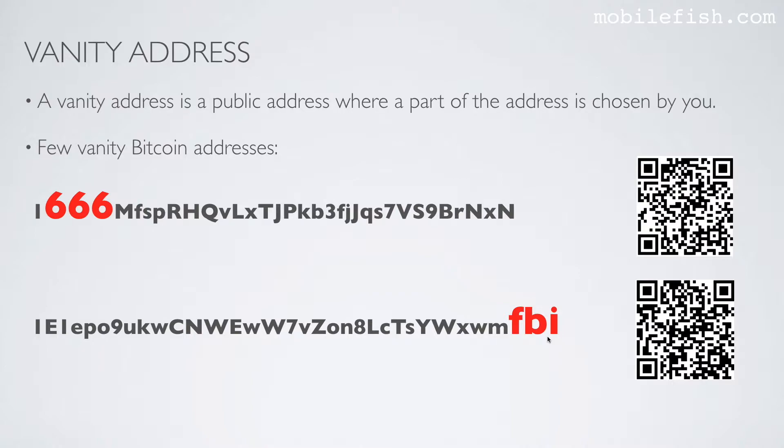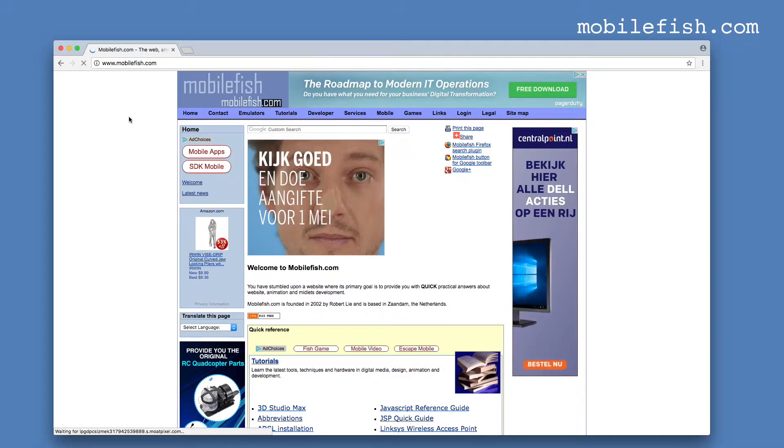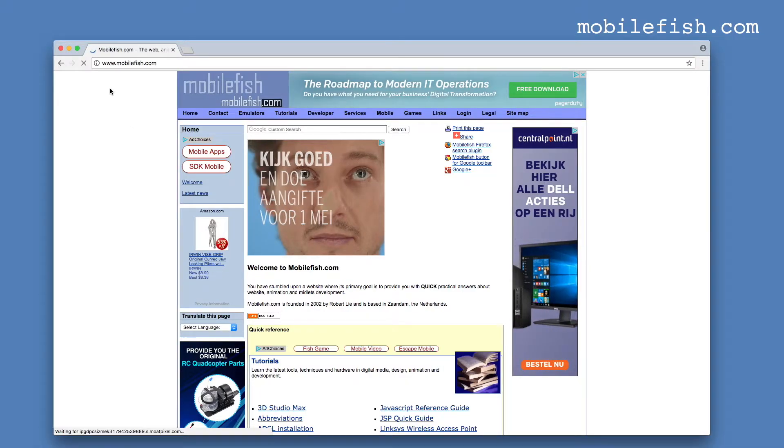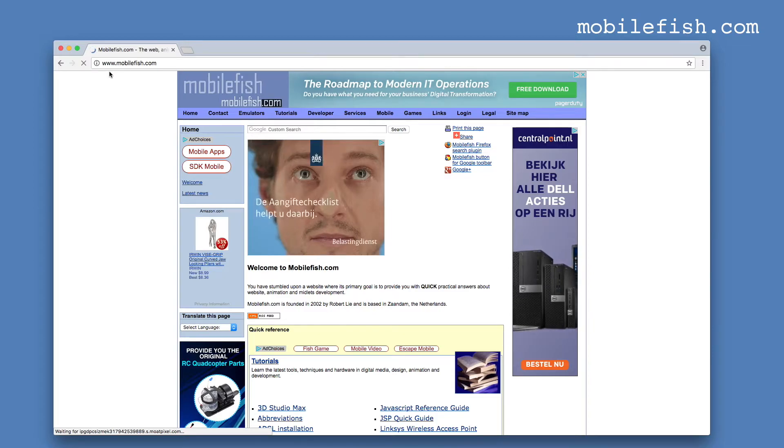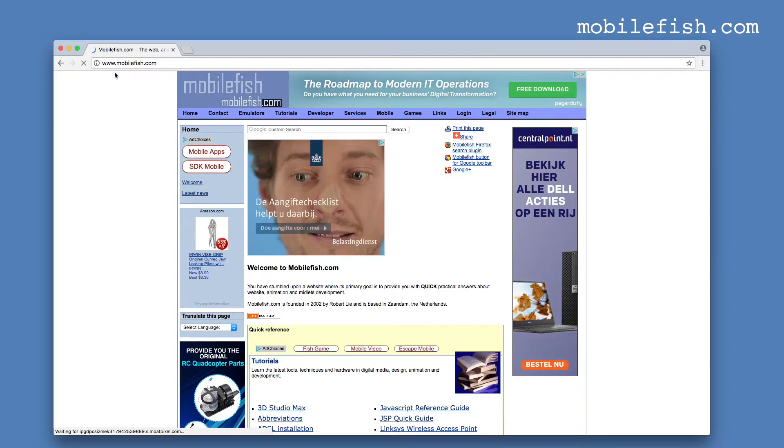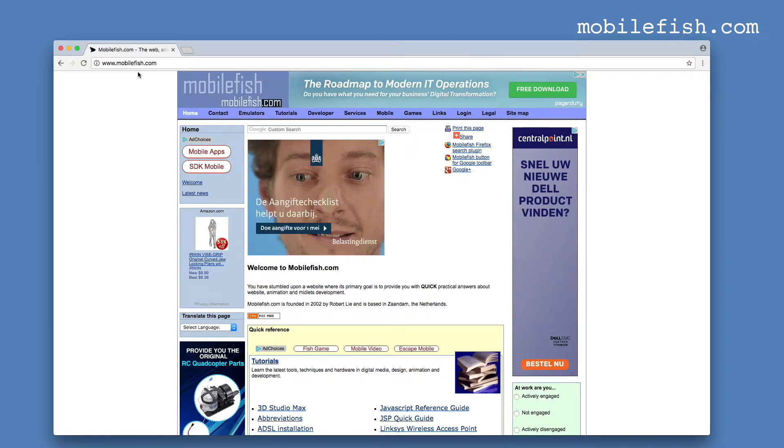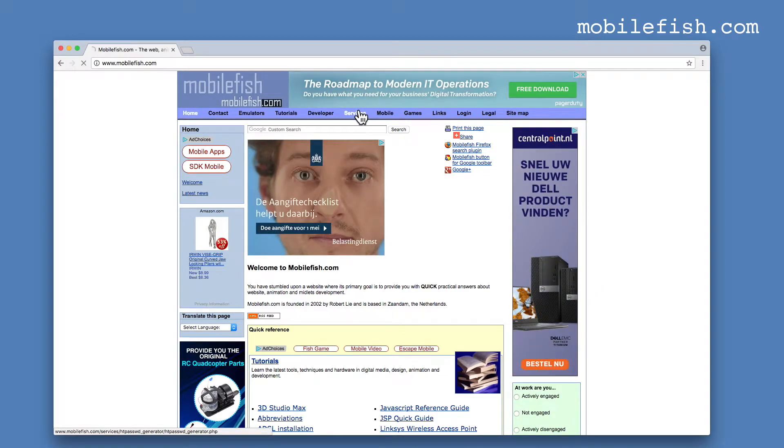I will now show you how to generate a vanity address. Open a browser and go to www.mobilefish.com, select services.